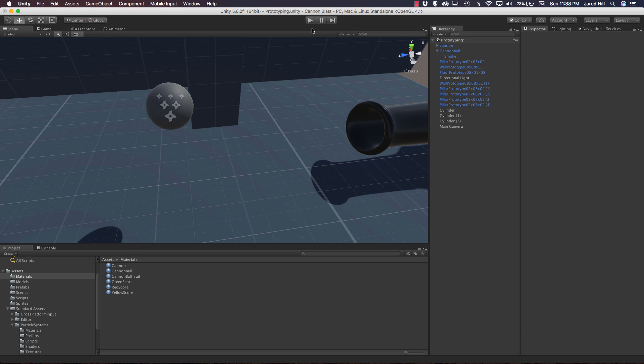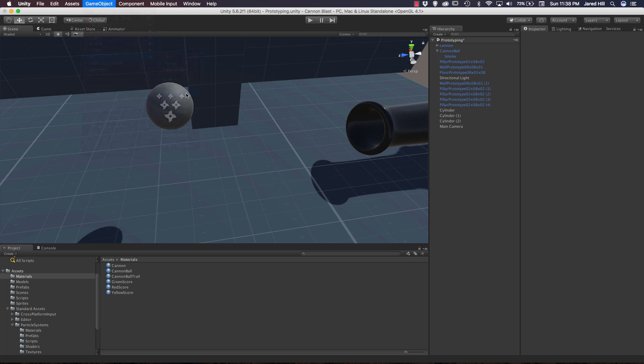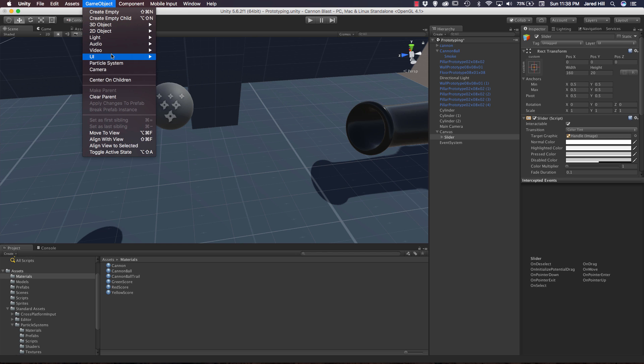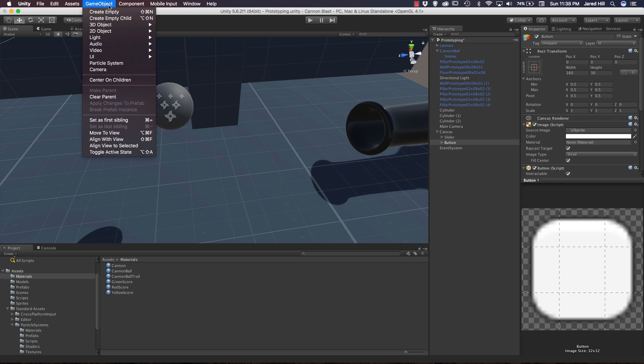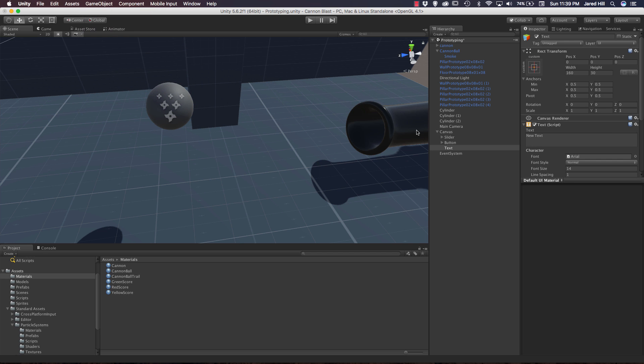The other things that we actually need to do in this tutorial is add in some UI for our game. We are going to need a slider, a button, and some text in order to get our game working. We're going to go up to game object UI, create the slider first, create another UI element for the button, and a final UI element for our text.